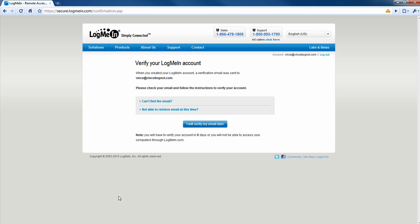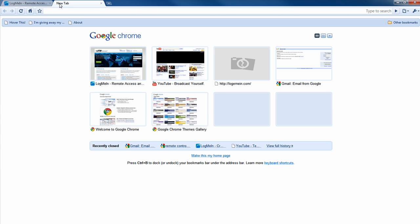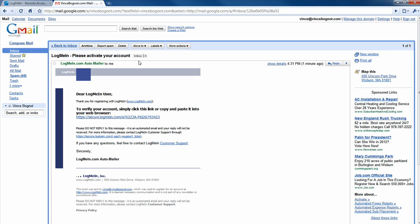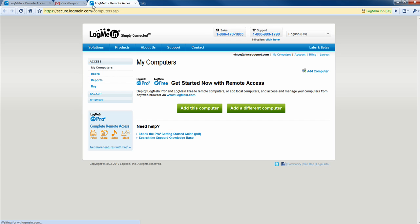Okay. So after you create your LogMeIn account, you're going to have to check your email to verify that you signed up for the account. Okay, so now I'm on my email. And then this email will pop up by LogMeIn. And then it'll say, to verify your account, simply click this link or copy and paste it to your browser. And now I'm all verified.